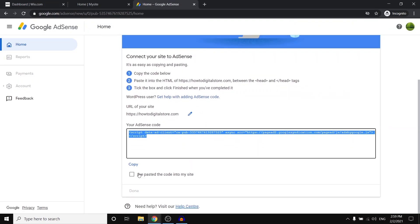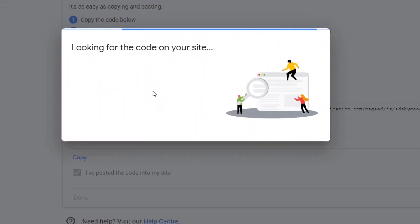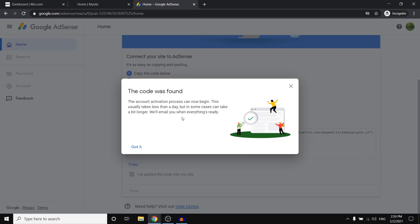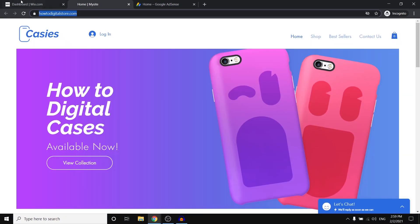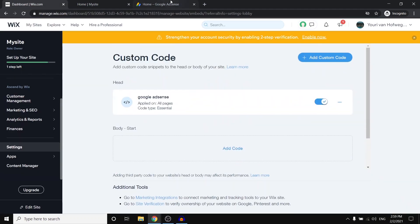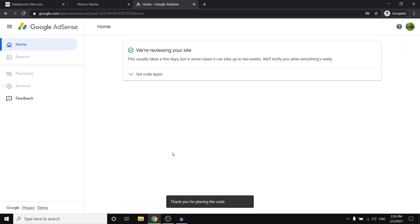Then next up, go back to AdSense. Take this box right there. So checkmark it. Then click done. And this is going to try and find the code on your website. As you can see, the code is then found because you just did that. You just pasted it in here, which is cool. Now click got it. And there we go.